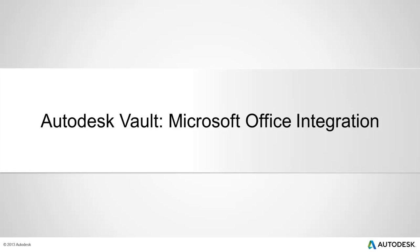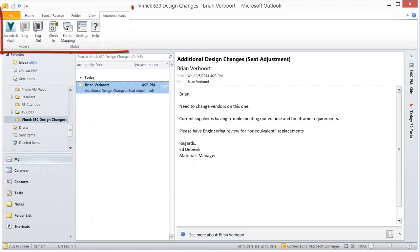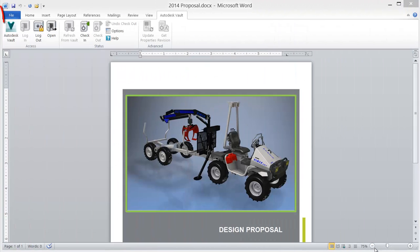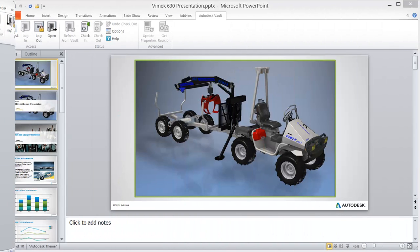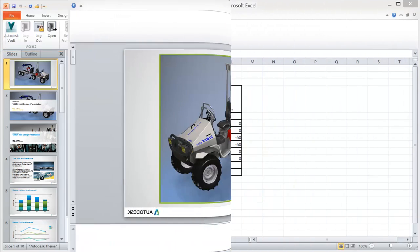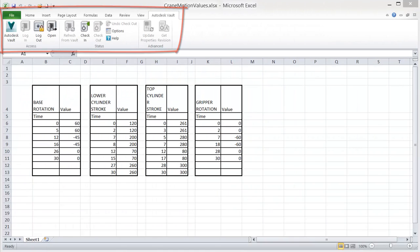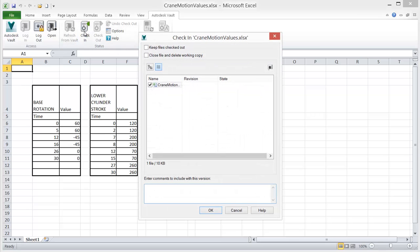Autodesk Vault Microsoft Office Integration. Autodesk Vault integrates directly with Microsoft Outlook, Microsoft Word, Microsoft PowerPoint, and Microsoft Excel. Each integration adds a Vault tab and menu items to the ribbon, enabling change management from directly within the application.